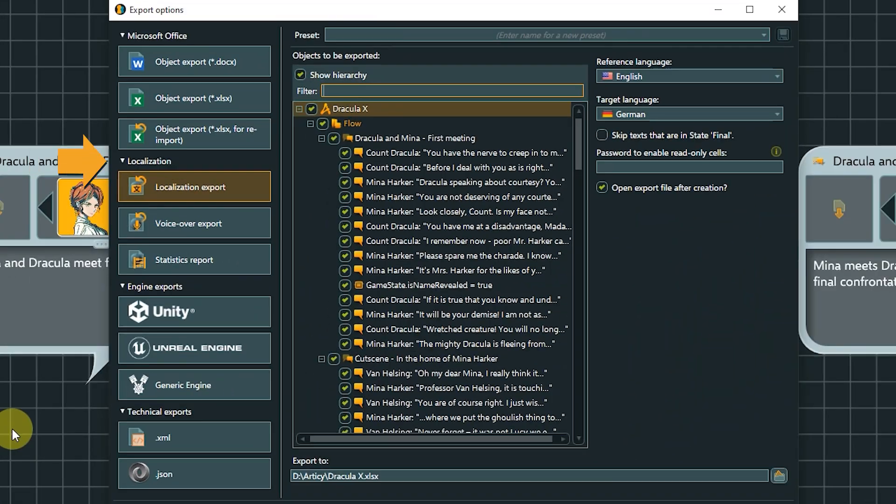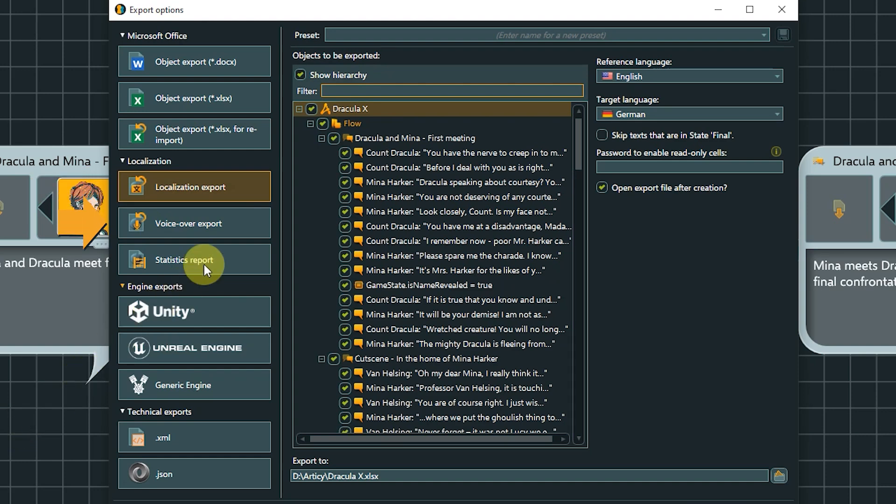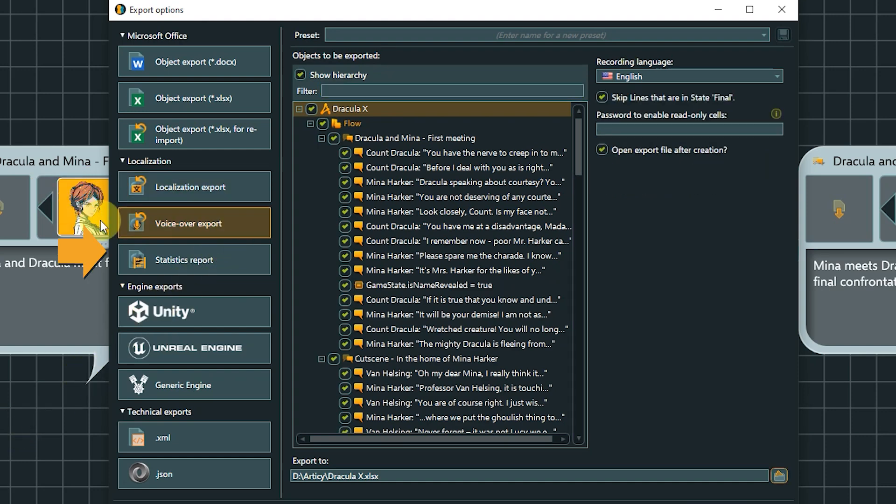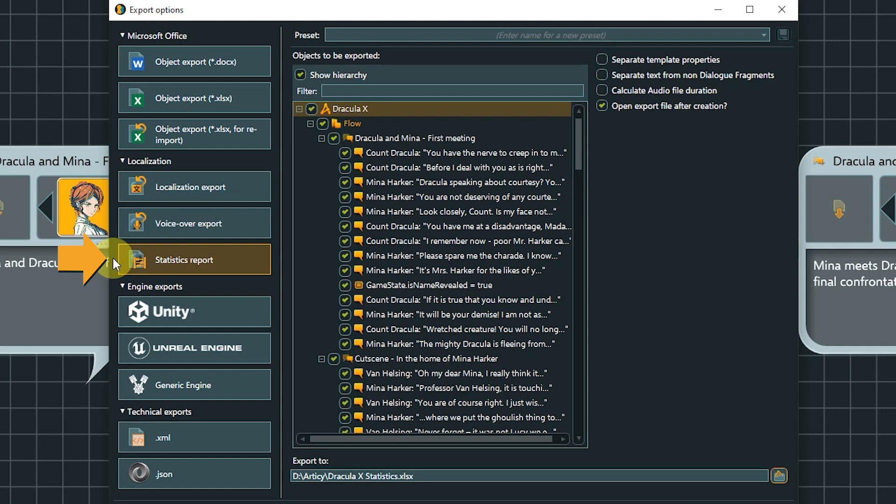The Localization exports bring everything to the table needed to take care of your localization data. Exports for text and voiceover, and a statistics report with character and word count. For more info, please check out the Localization tutorial series, where all export options are shown in detail. Links are in the video description.